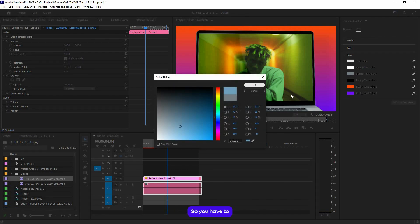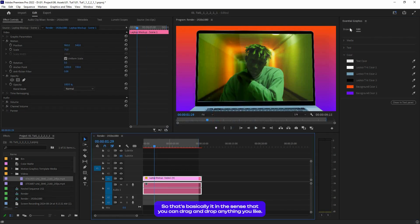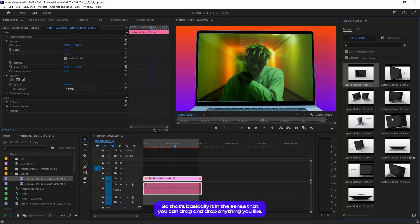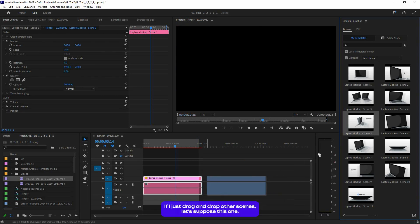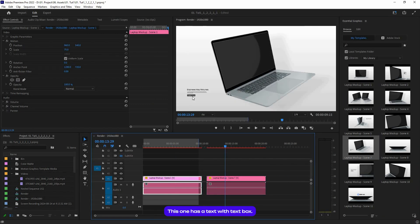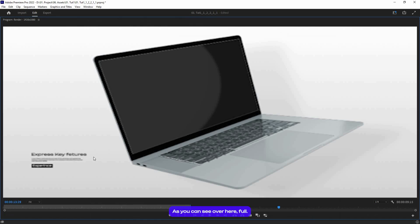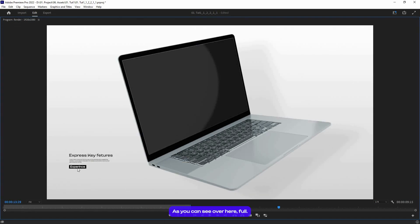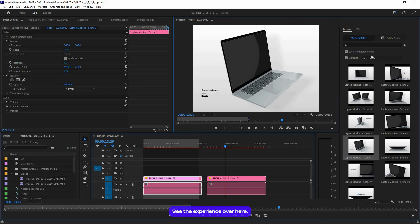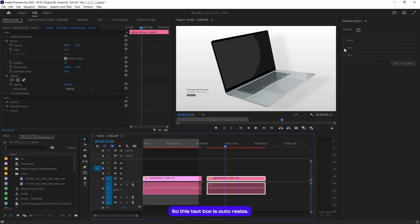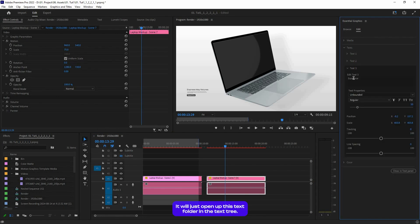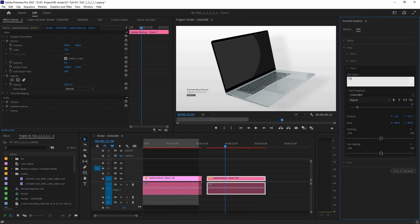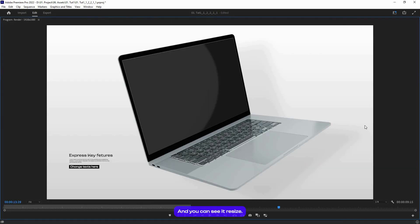So that's basically it. In the same step, you can drag and drop any scenes you like. If I just drag and drop other scenes, let's put this one. This one has a text with a text box, as you can see. This text box is auto-resizable. If I just open up this text folder and change the text, as you can see, it auto-resizes.